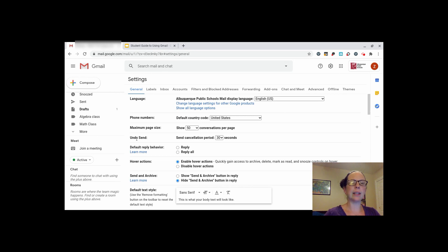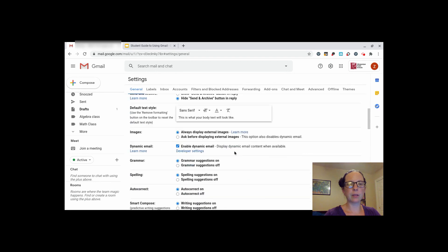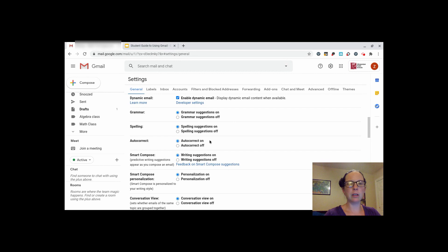One important setting is the undo send button. You can choose how long Google gives you to undo it. You can make sure that the grammar suggestion is on, spelling suggestion is on, and autocorrect is on, to make sure that your use of language is as good as possible.